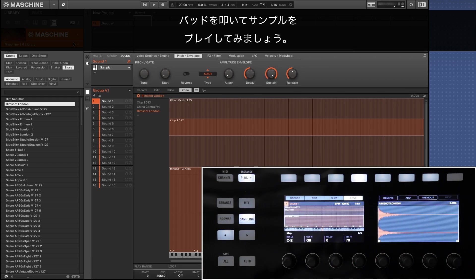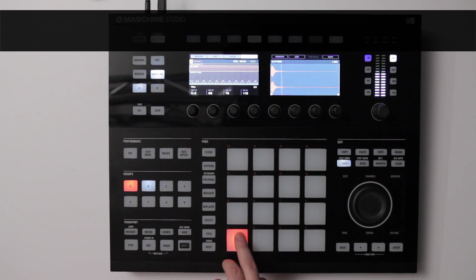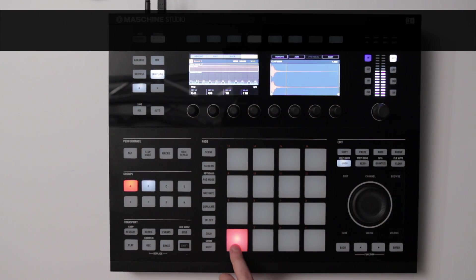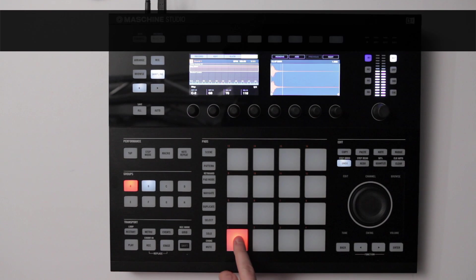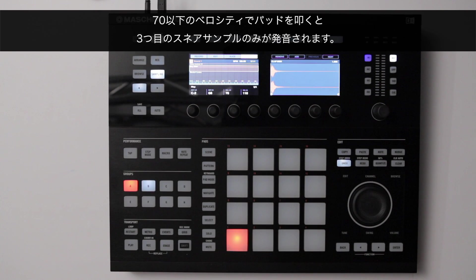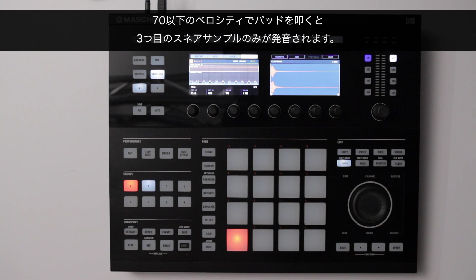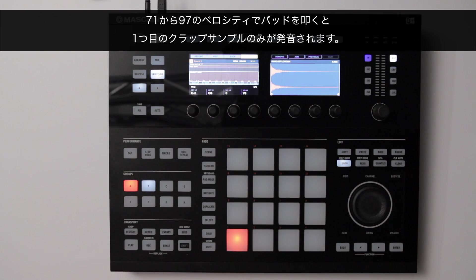Now we can play with the samples. When hitting the pad with a velocity of 70 or below we only hear the third sample which is a snare. When hitting the pad with a velocity between 71 and 97 we only hear the first sample which is a clap.